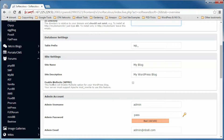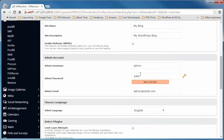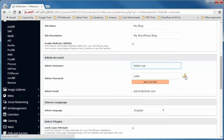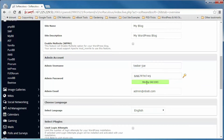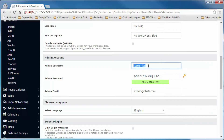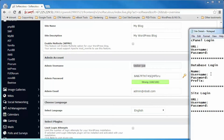You also have the ability to enable the multi-site feature by checking that box. For the admin account, make sure you put in a secure username — anything but 'admin', that's a major security risk. For the password, don't stick with the default — click the key icon to generate a fairly strong password, then add more characters to increase it. Copy and paste both the username and password into a text document to save them.